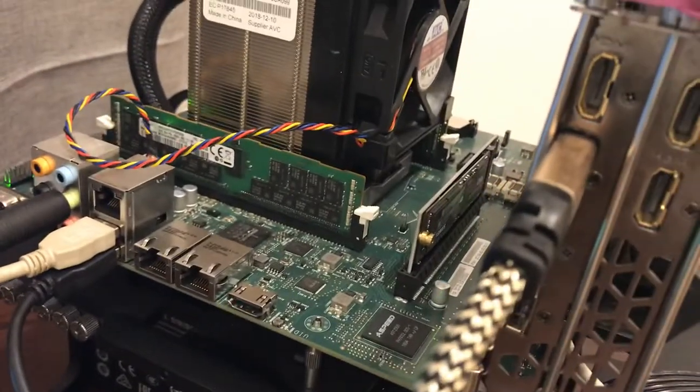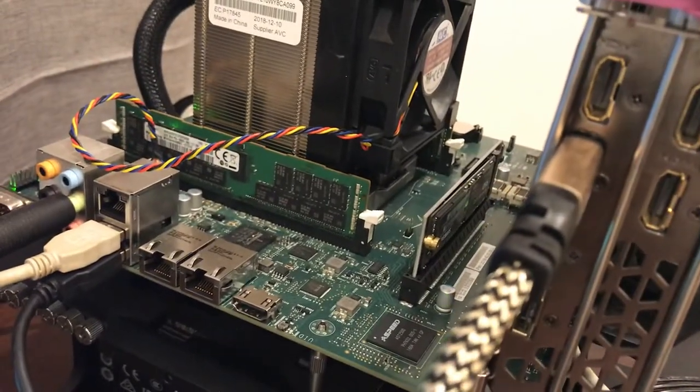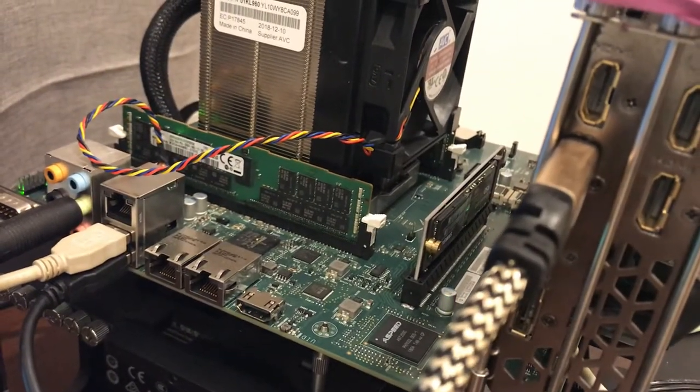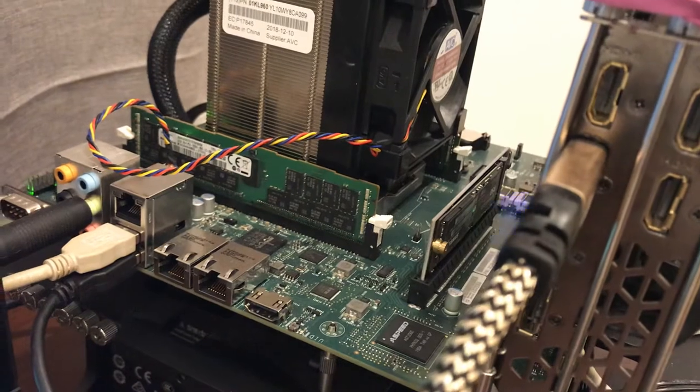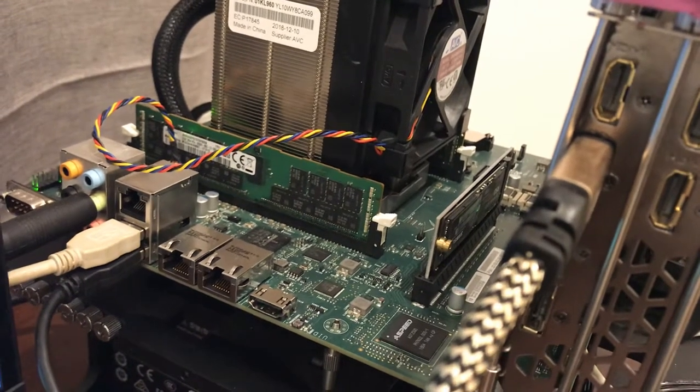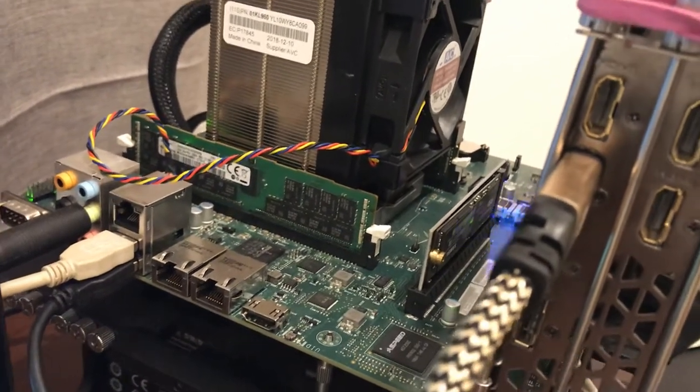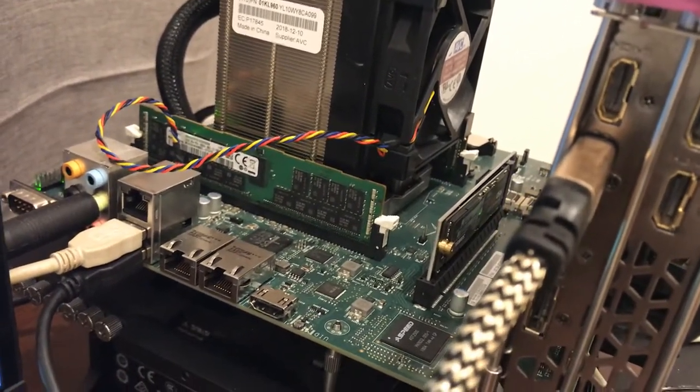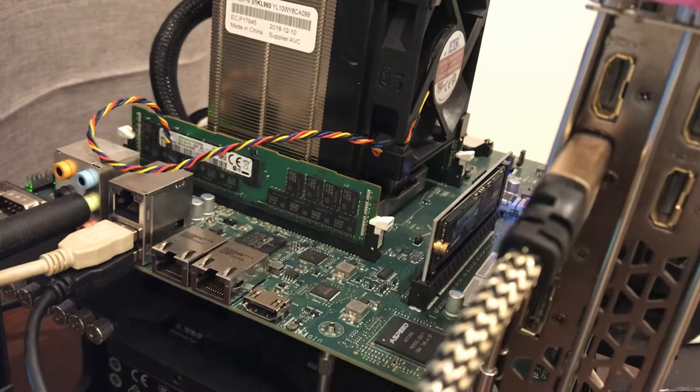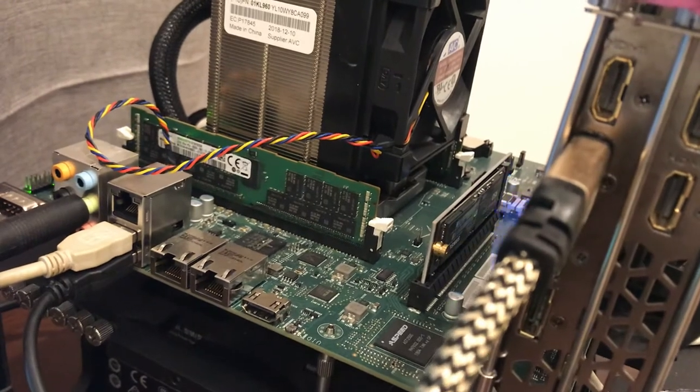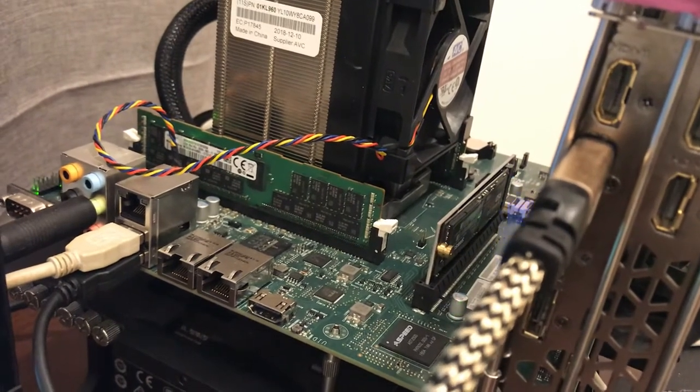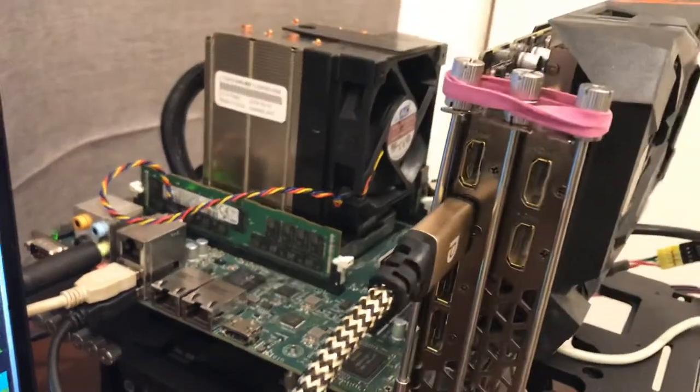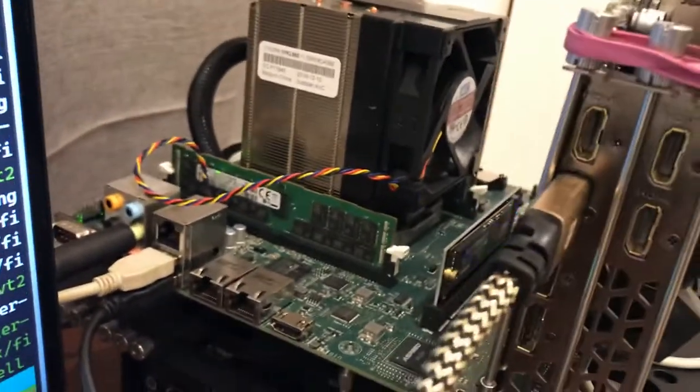My hard drive is the Samsung 950 Pro NVMe running on PCI Express Gen 4, but obviously it's capped at Gen 3, but it's fast enough.